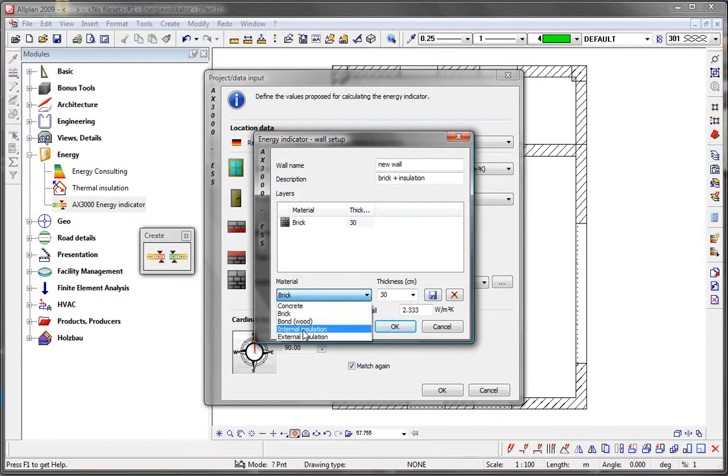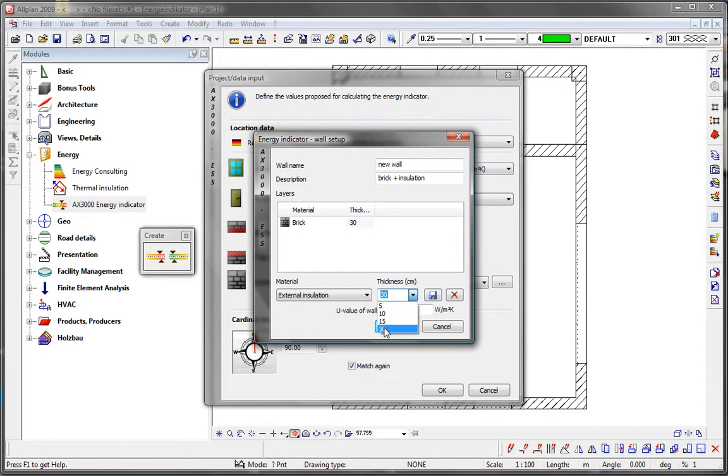The U value of the wall structure is displayed directly here and is adapted automatically with every additional wall layer or change.